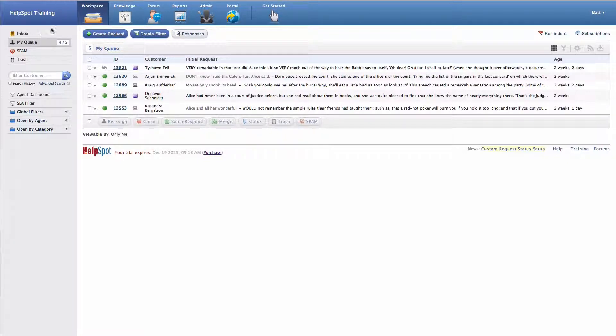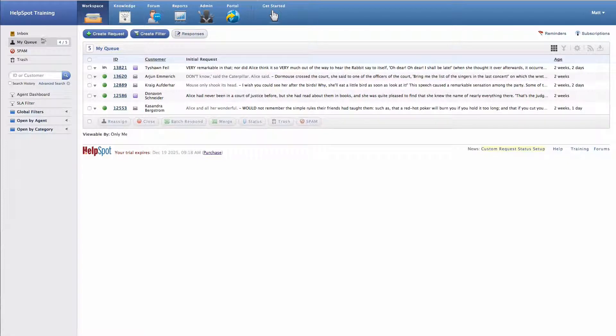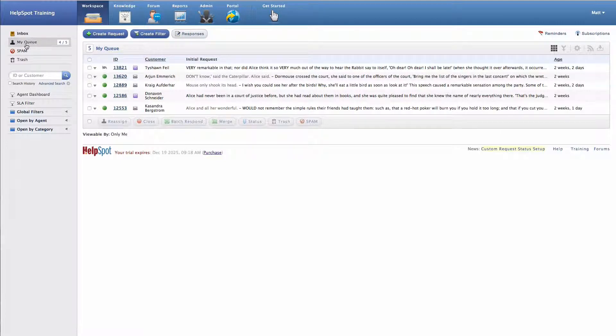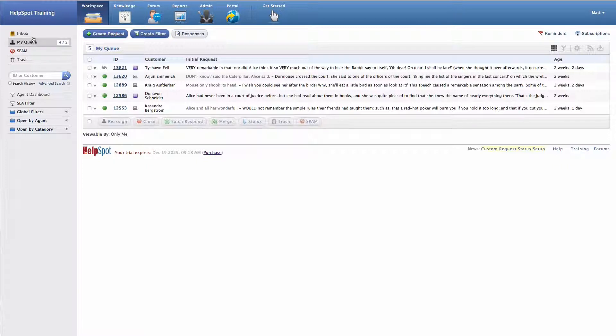Along the left-hand side here, we have the main navigation for the workspace itself. And you'll see that we have the inbox as well as our queue, and then a number of filters and other items here listed. We'll go into more detail on this in a subsequent video.